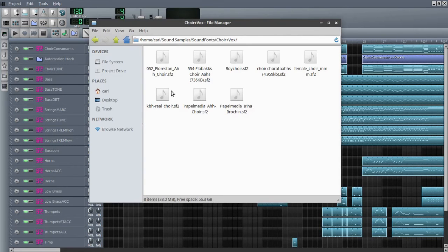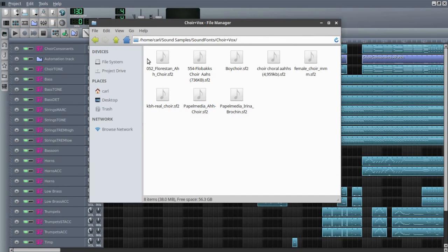We're going to use these sound fonts: a Florestan Ah Choir, the KBH Real Choir, and the Female Choir M sound. I think I might have used one of the other Ah Choirs as well. What I did is I took these various sound fonts, which are already very good, kind of generic vowel sound fonts, and I mixed them together into a single sound font, layering up their different waveforms and samples. Then I added a couple of samples of my own that I recorded.